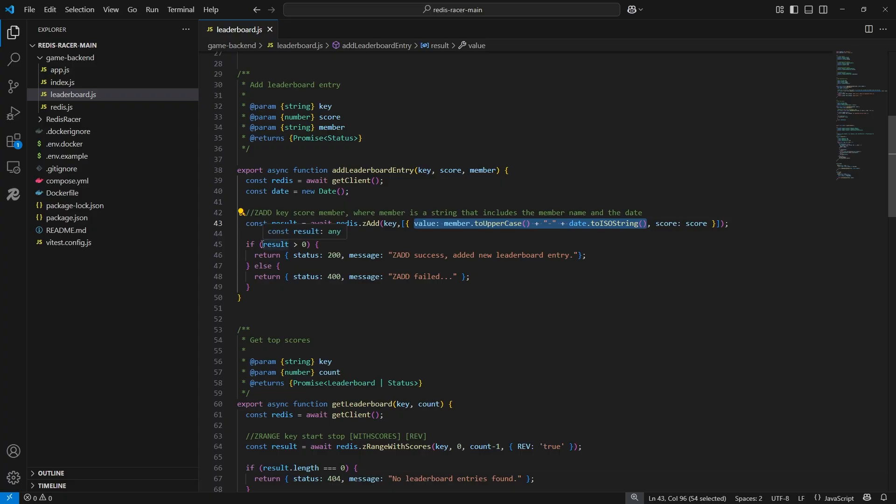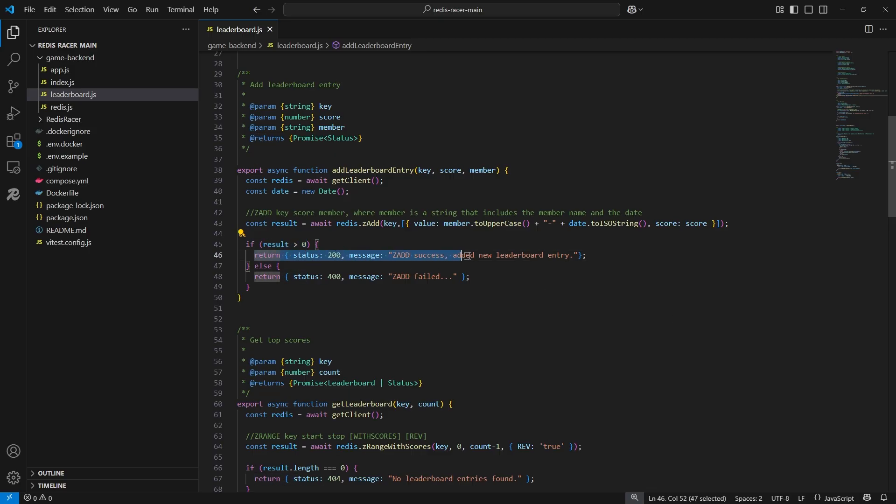If the result is an integer greater than zero, the ZAdd command was successful. Otherwise, the command failed.